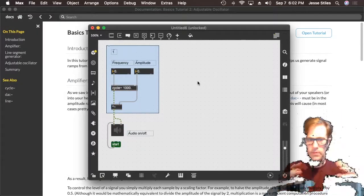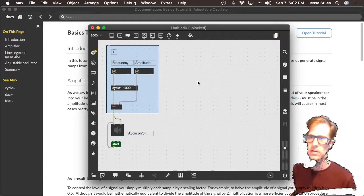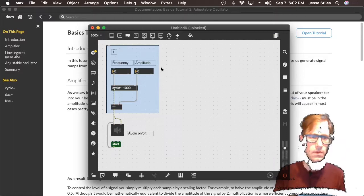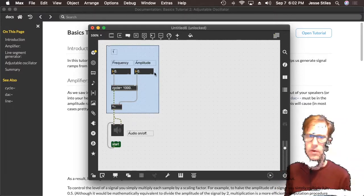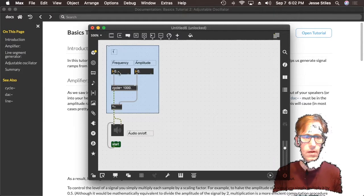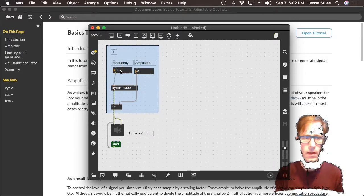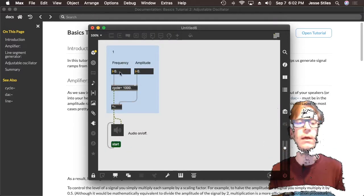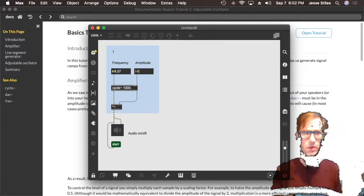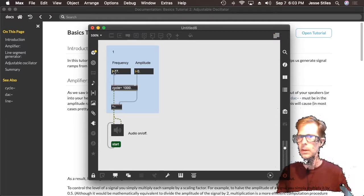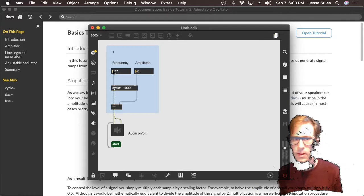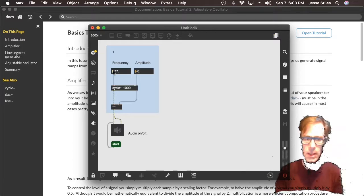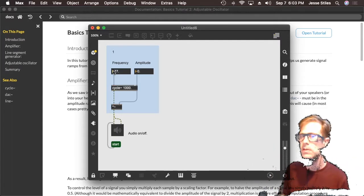Now we have this new patch where we have copy-pasted some stuff out of the tutorial and we can build upon it. Let's say we want to get back to interacting with this patch — you try clicking on these number boxes and it doesn't work. If we want to interact with it, we have to lock the patch again. This is something we're doing all the time and it can lead to a lot of confusion for beginners — like 'why can't I click on this and make this button work?' You want to make sure your patch is actually locked.